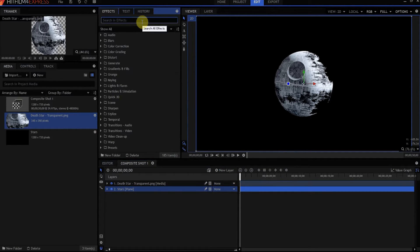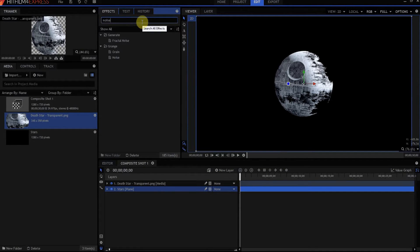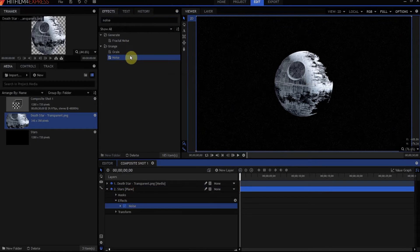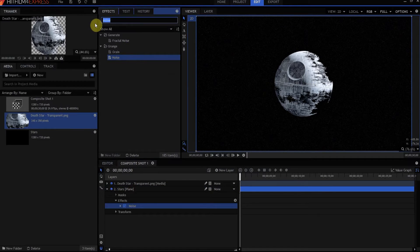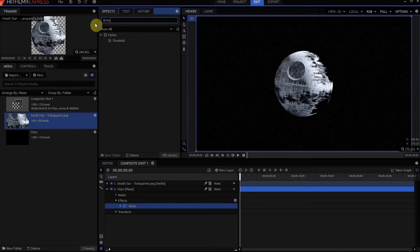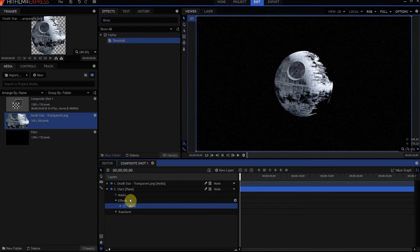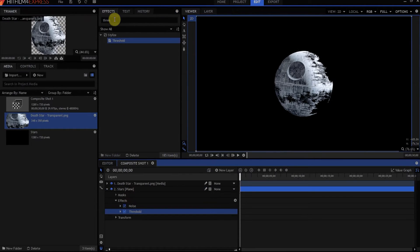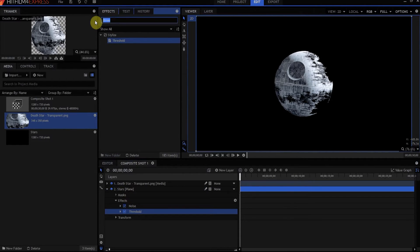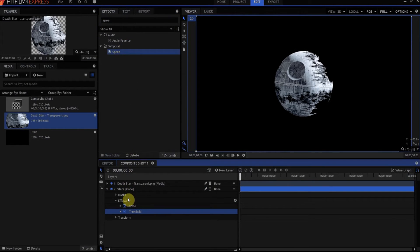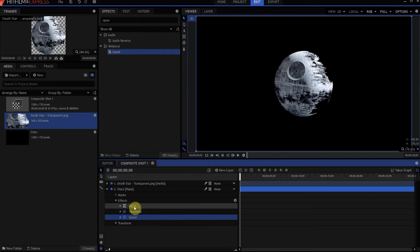We're going to start with a Noise effect, drop that on there. Then we're going to add a Threshold effect and drop that in. Last but not least, we're going to add a Speed effect and drop that in.